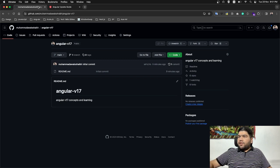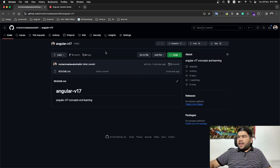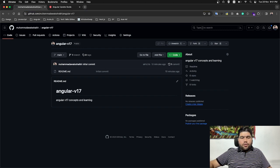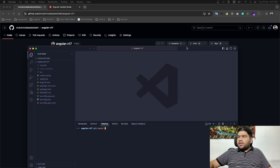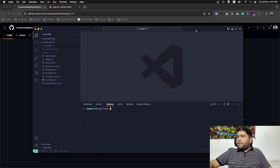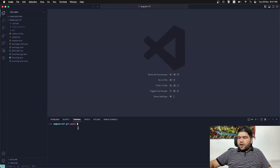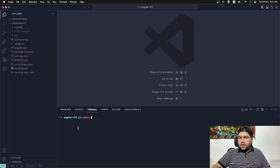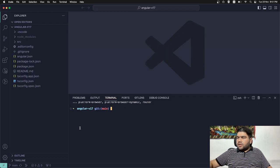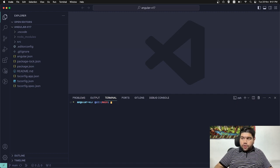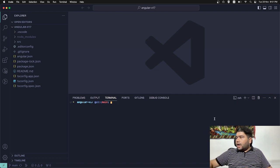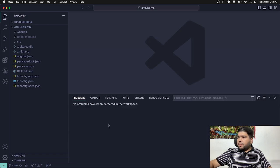I have created one Angular v17 repository on my GitHub and today we are going to learn how we can upgrade Angular applications. This is my VS Code and I have one of the Angular applications which I have cloned right now. Let me show you what's the updated version I have.